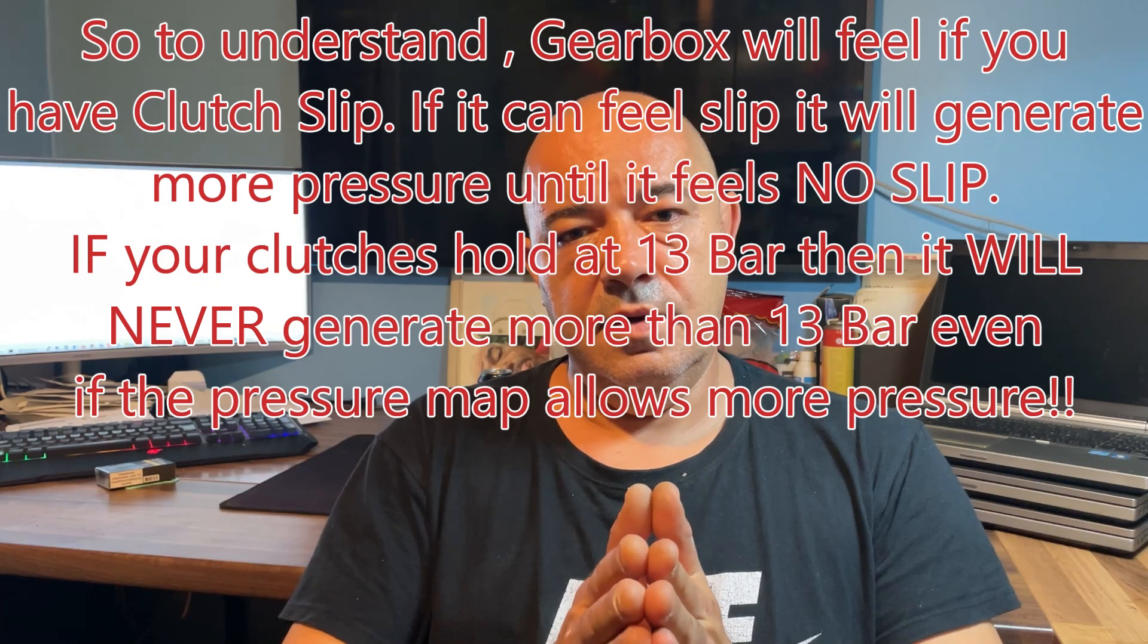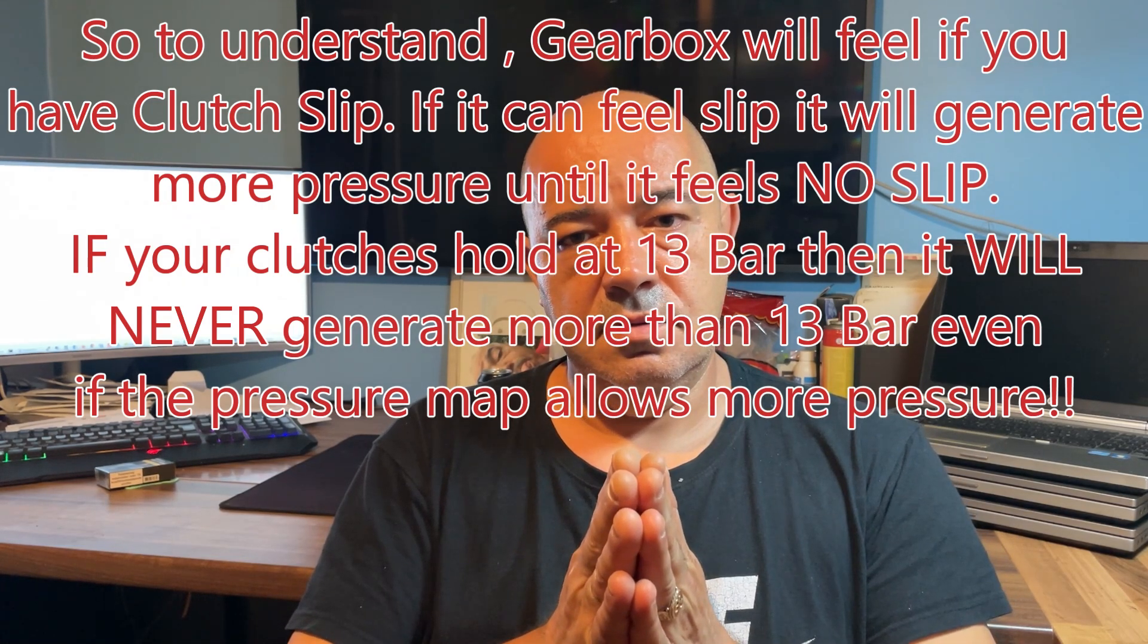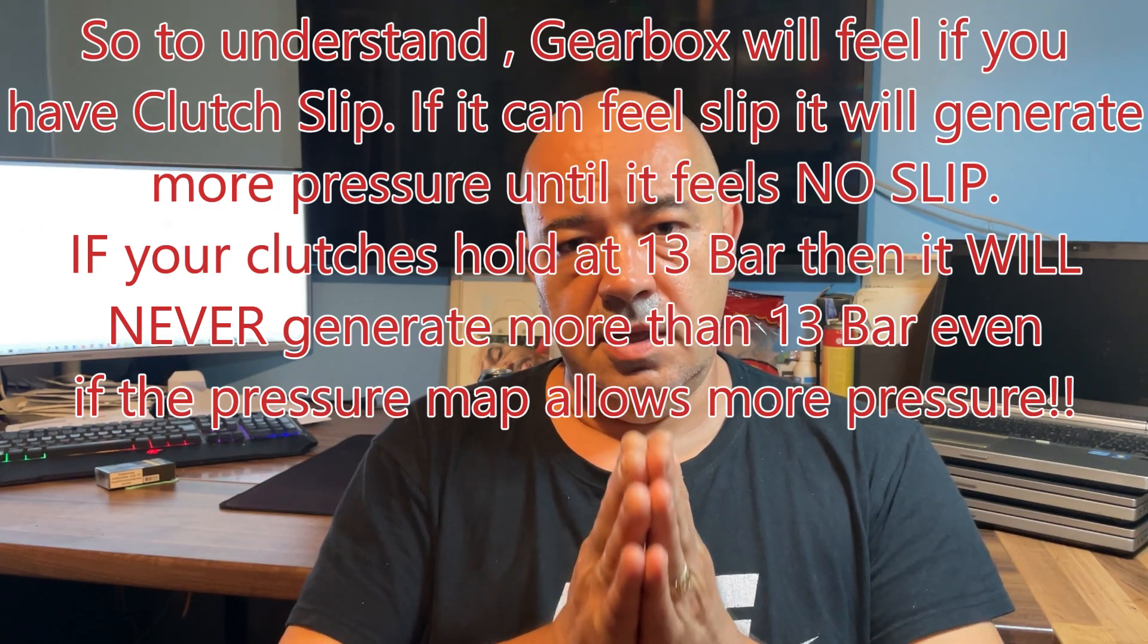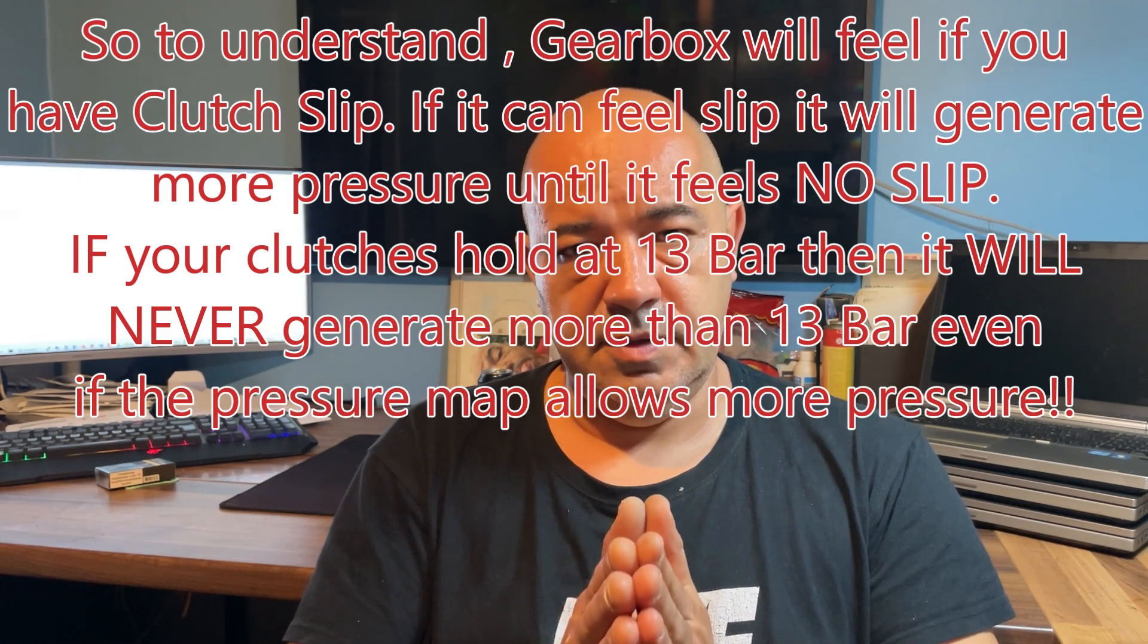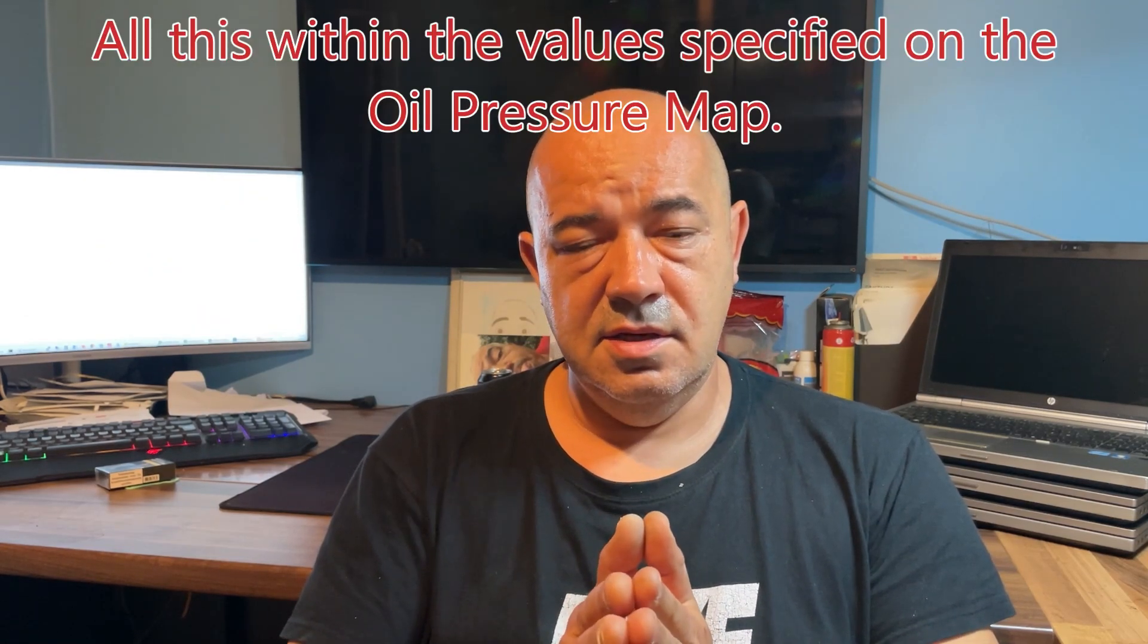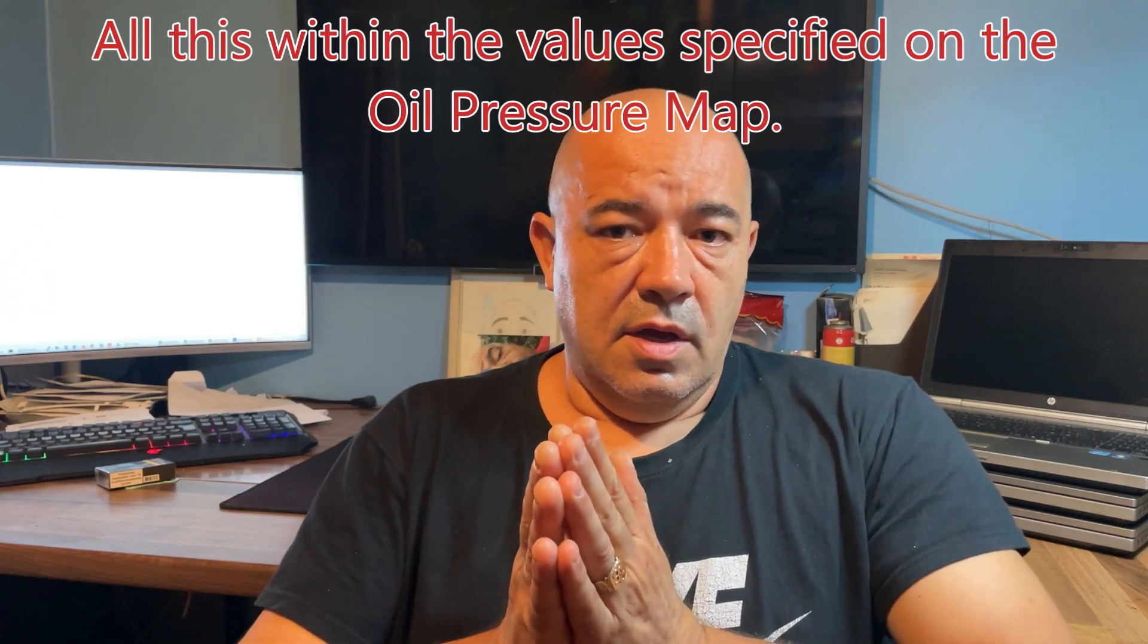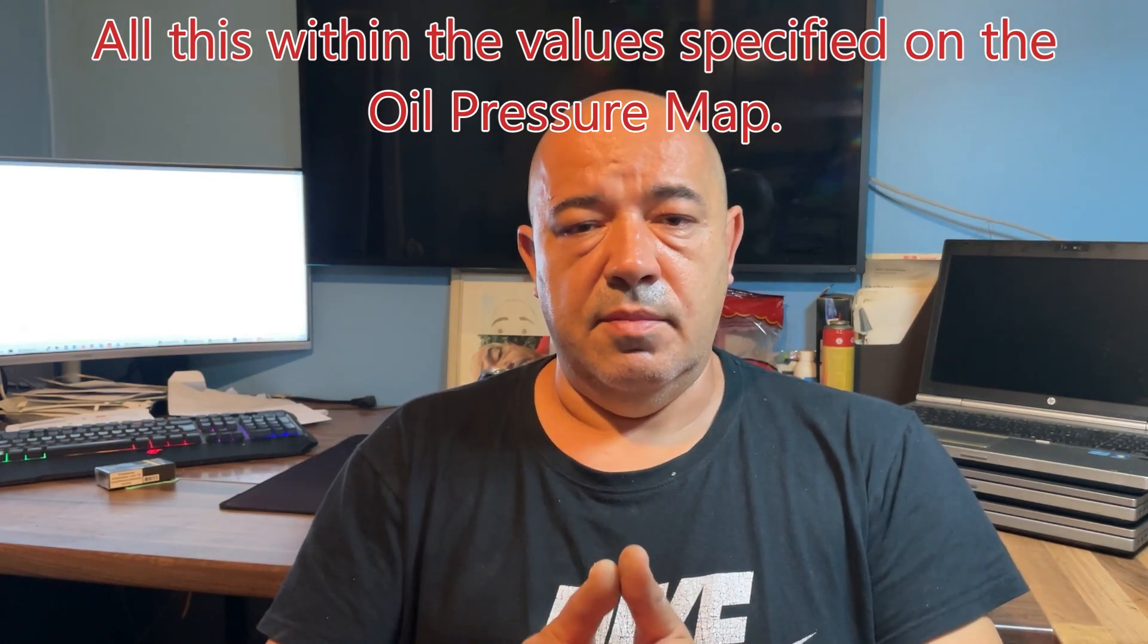The gearbox will measure and feel when it has a slip. For example, if you have 14 bars and the clutches don't slip, then the gearbox will not generate more than 14 bars. It will always generate as much as it needs to have a no-slip condition. Of course, you can generate 18 bars all the time, but that will stress your components inside the valve body.